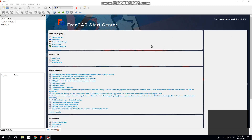I thought I'd have a go at making a short tutorial for how to do a rectangle to round transition in FreeCAD, because I couldn't find any on YouTube.